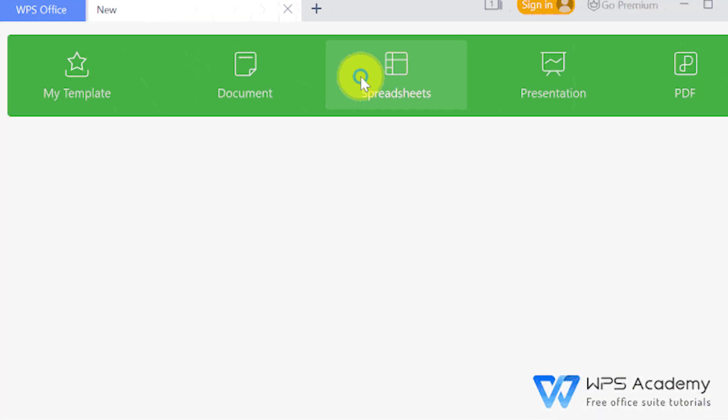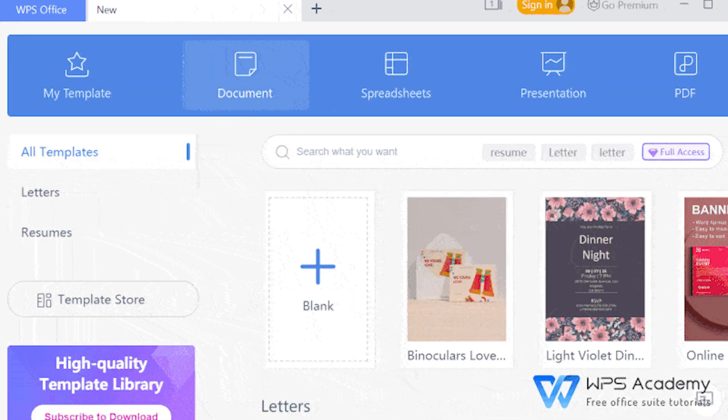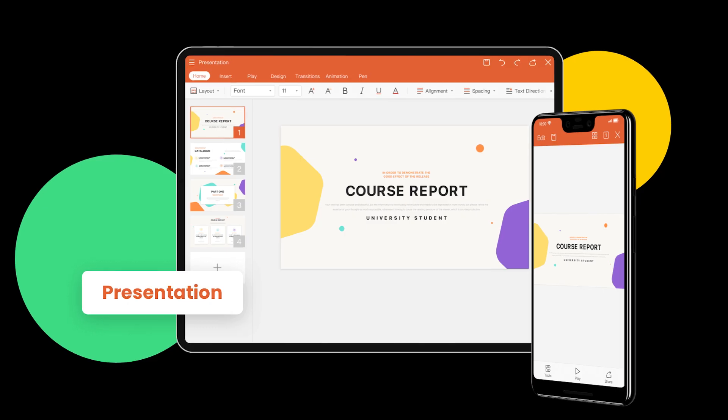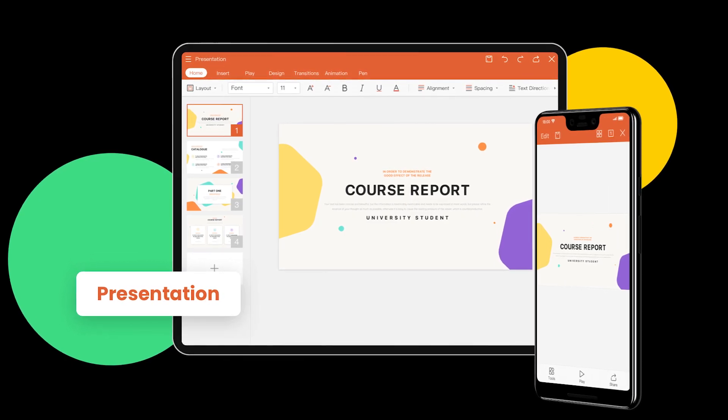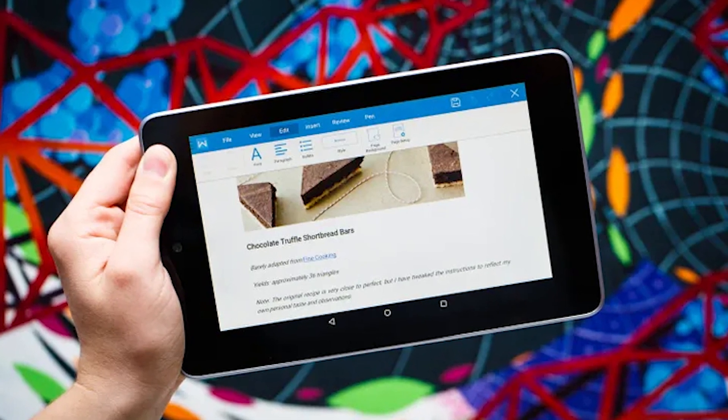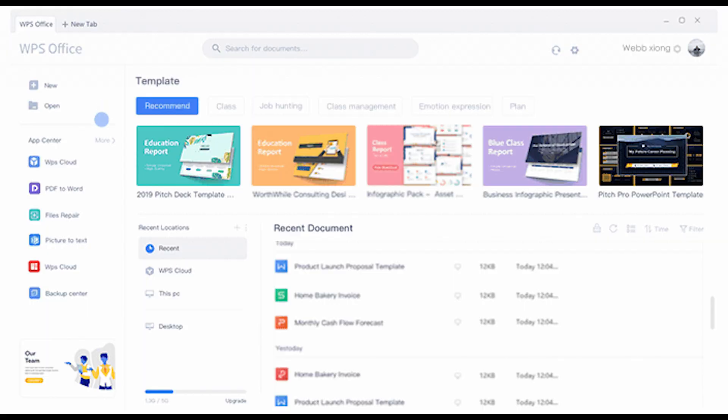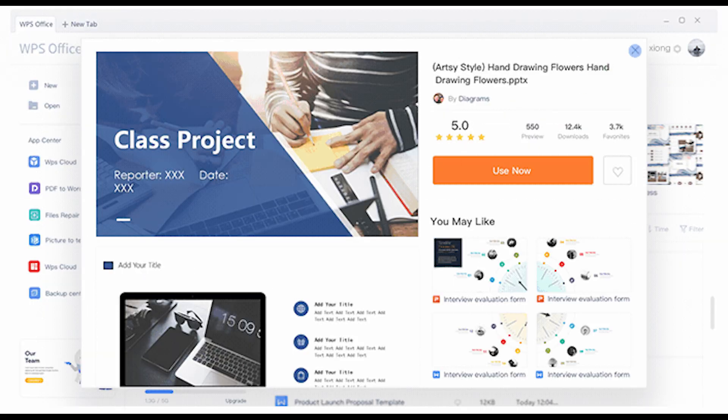Not only does it open and save Microsoft file formats perfectly, but it also offers a tab view meaning you can work on multiple documents inside a single window. The design is so close to Microsoft Office that most people feel right at home immediately.